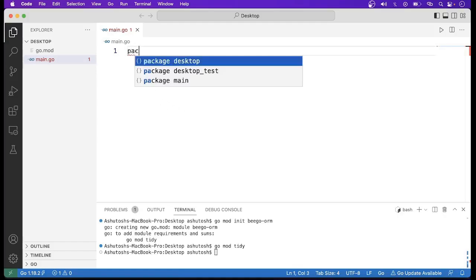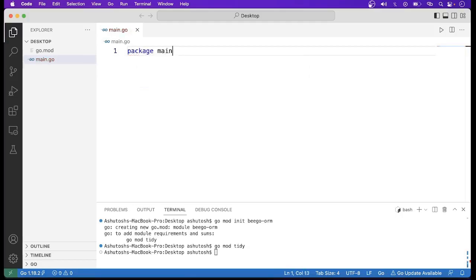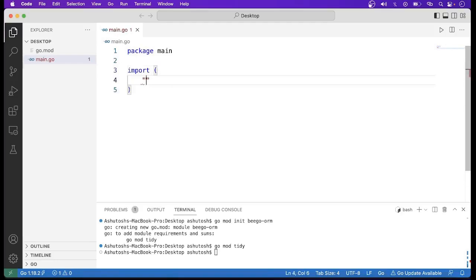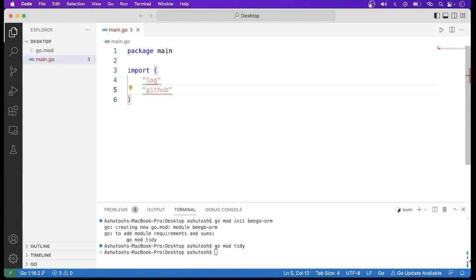Now we will start writing our code. First, declare the package as main, then add the import block. The first import is the log package, which will be used to log some data. We will also need to import the ORM package that is available in Beego — github.com/beego.